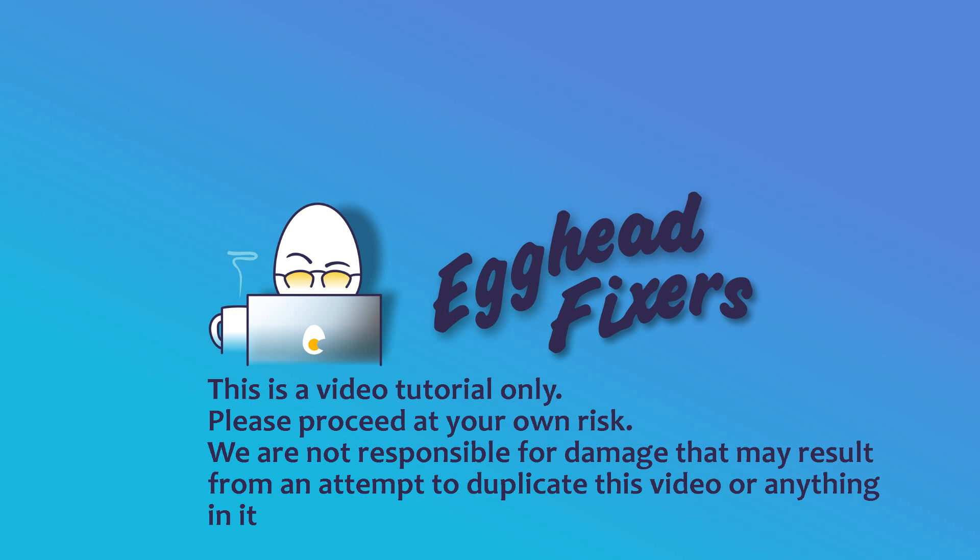Hi, this is Liz. I'm an HP certified repair technician and today we're discussing how to fix an HP stuck in a preparing automatic repair loop.